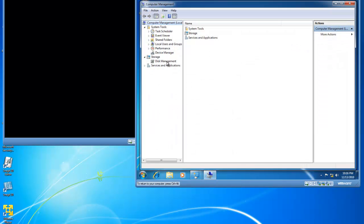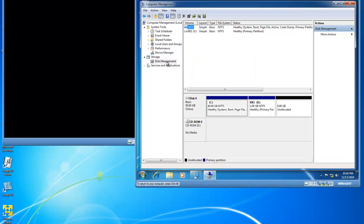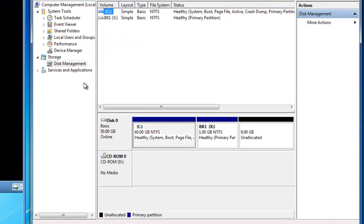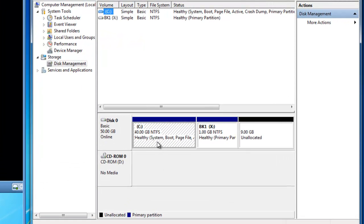When computer management opens up, I'm going to click on disk management. And you'll see I've got a C drive that's 40 gigabytes in size, and I've got an X drive that's 1 gigabyte in size NTFS partition. And NTFS is required if you are going to extend the partition.